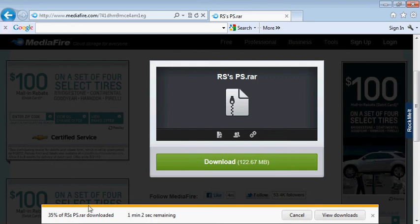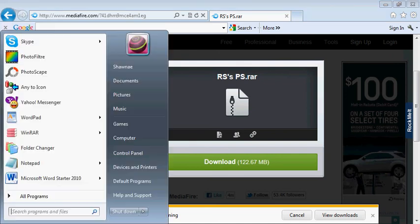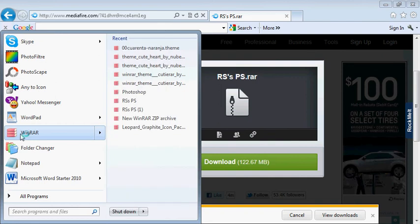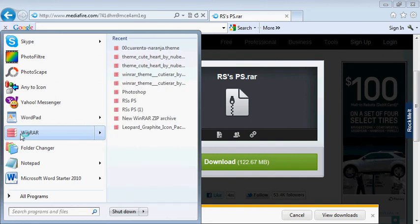And then for when it does finish, you're just going to want to open Winrar.